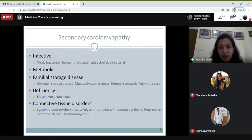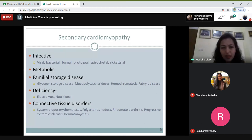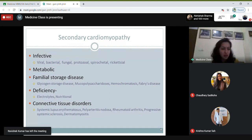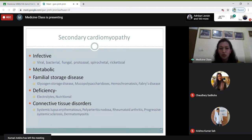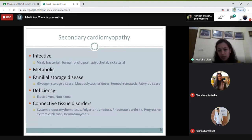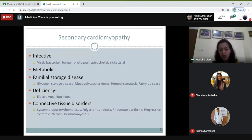Secondary cardiomyopathy can be part of some systemic diseases. It may be infective — viral, bacterial, fungal, protozoal, spirochetal, and rickettsial infections. Or it can be part of some metabolic or familial storage disease like glycogen storage disease, myocardial polysaccharidosis, hemochromatosis, and Fabry's disease. It can also result from deficiencies of electrolytes and nutrition.